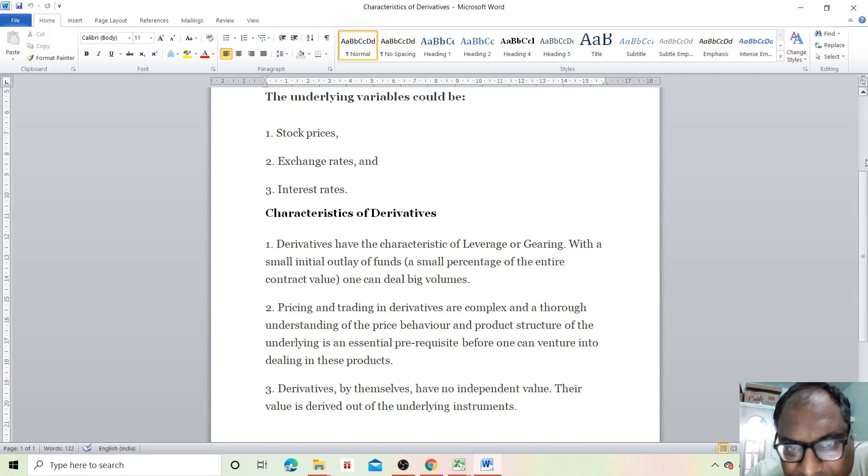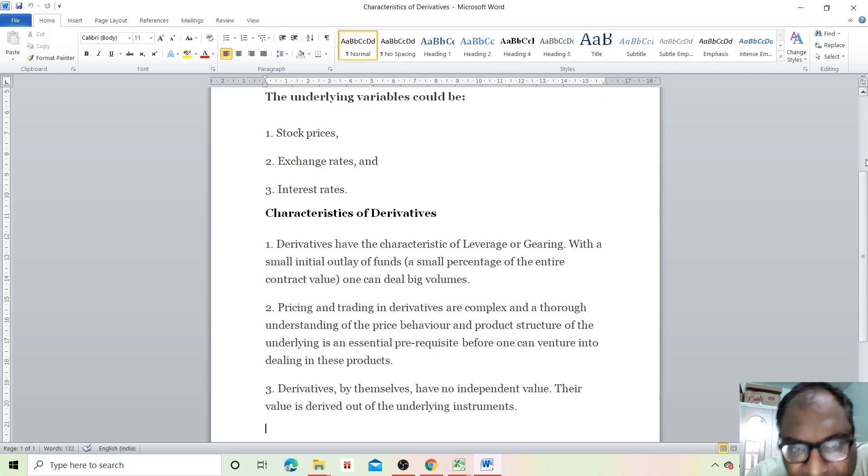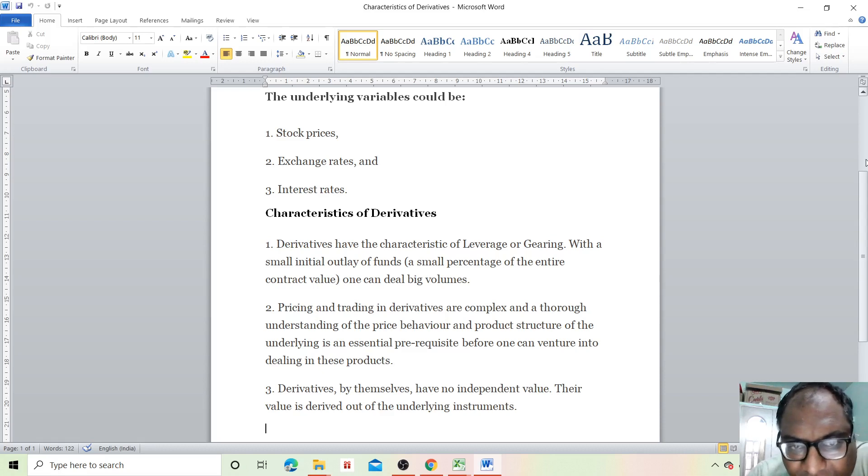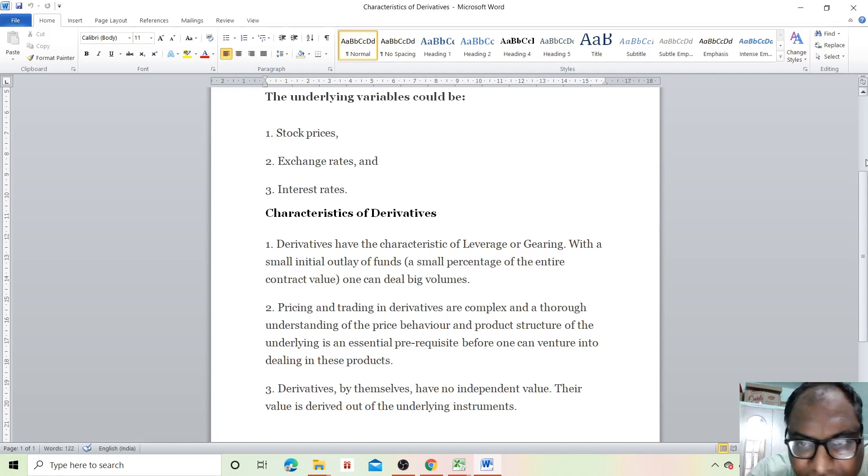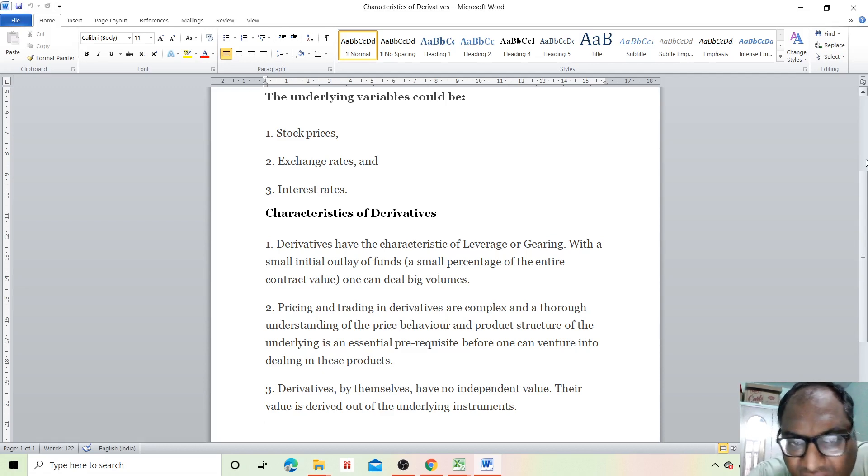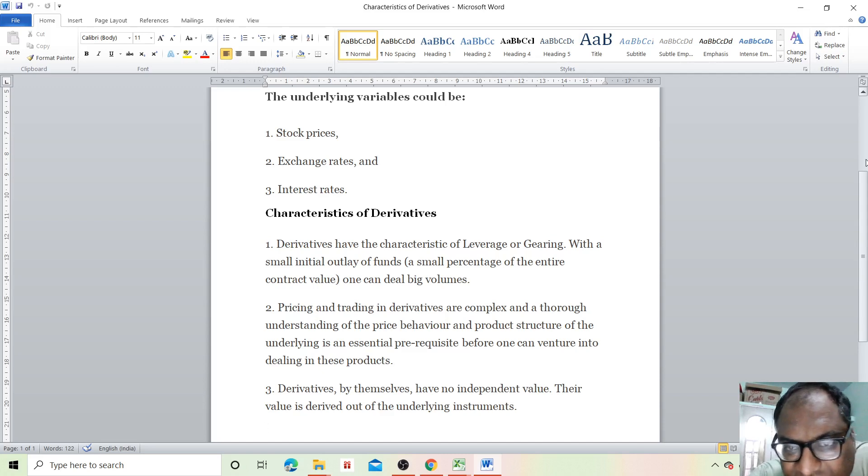Now, what are the characteristics of derivatives? Derivatives have the characteristic of leverage or gearing. With a small initial outlay of funds, a small percentage of the entire contract value, one can deal with big volumes.